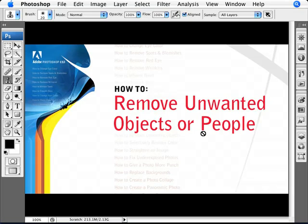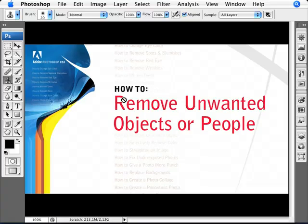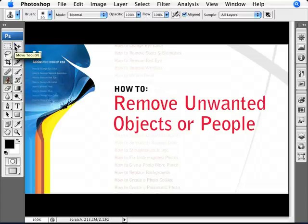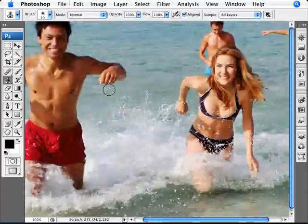Removing unwanted objects or people is pretty straightforward. The amount of time you spend really depends on the complexity of the photo, but the one tool you're going to be using the whole time is the clone stamp tool. That's the one we're going to be looking at right now.